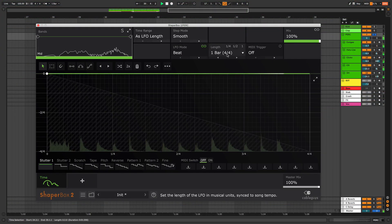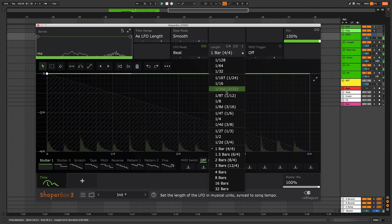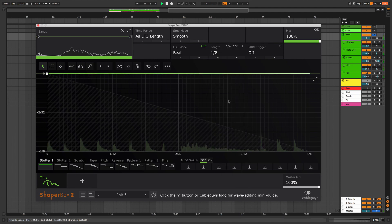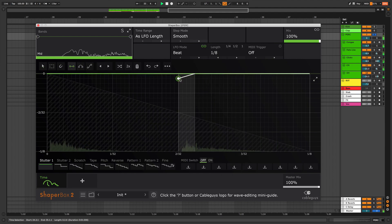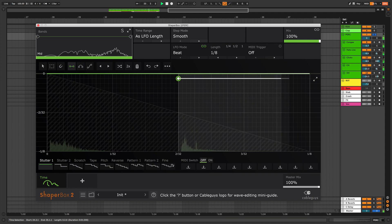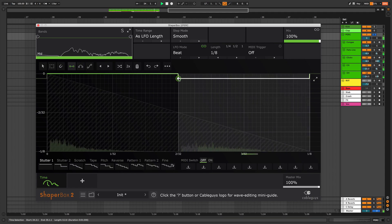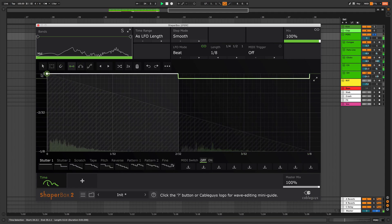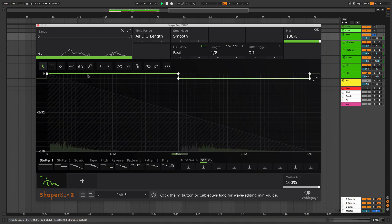Set loop length to 1 eighth, then use the line pen to draw a horizontal line across the second half of the wave editor. This delays the second half of every eighth note later in time.